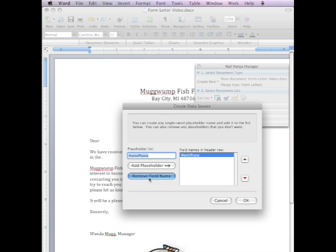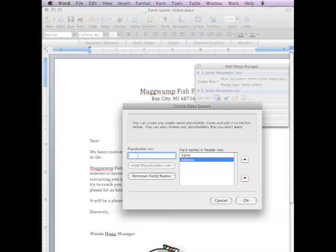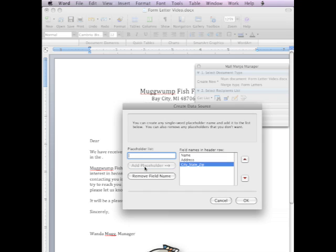So those are all gone now, and I'm going to start creating my own. I'm going to create a name placeholder list, which is a field. I'm going to create an address and add the address. And then the last one, I'm going to create city_state_zip. And that'll be all one placeholder, one field, that will include the city, state, and zip. I'm going to add that.